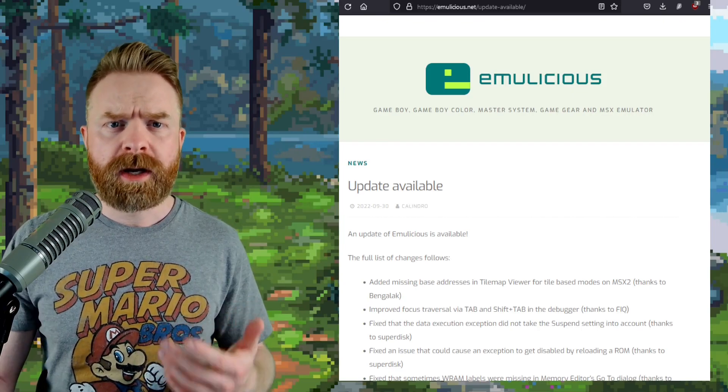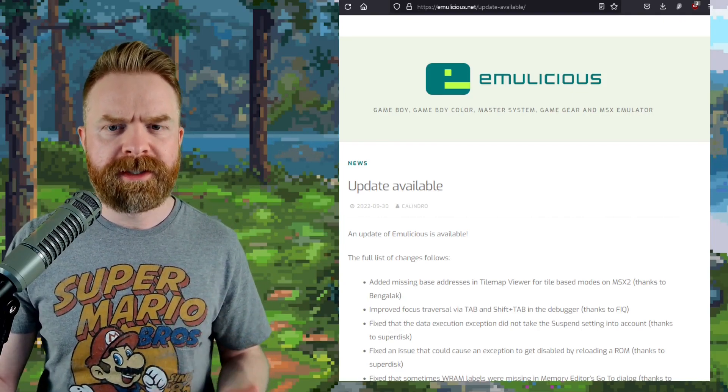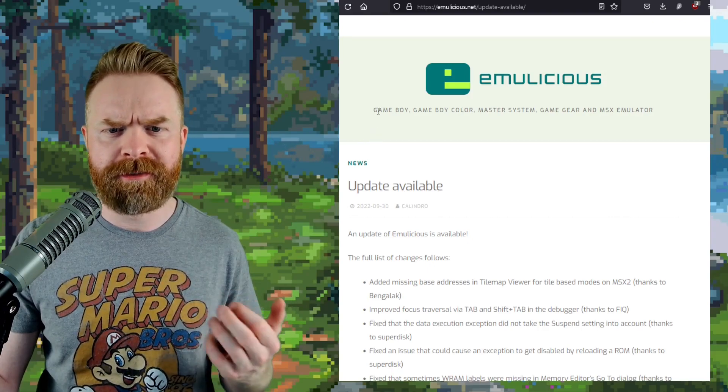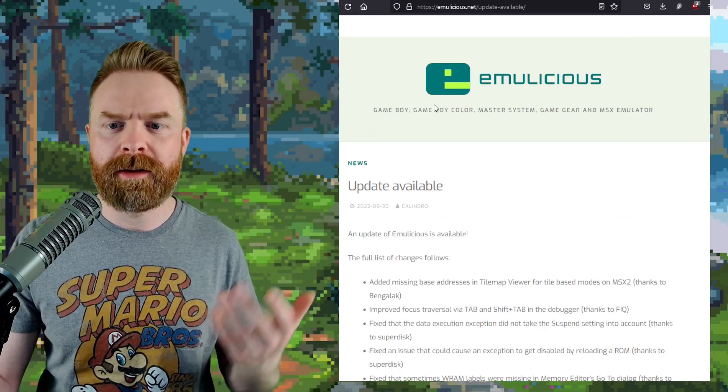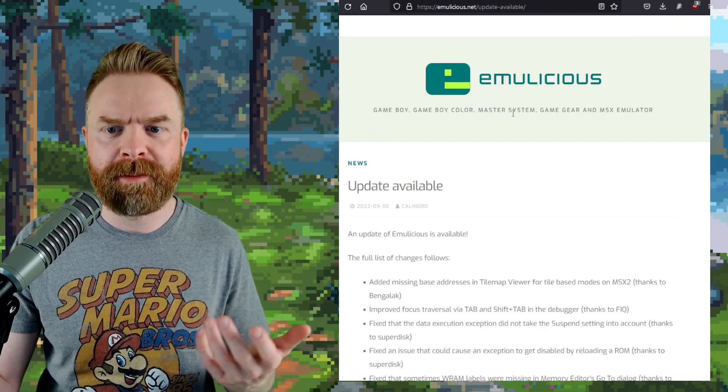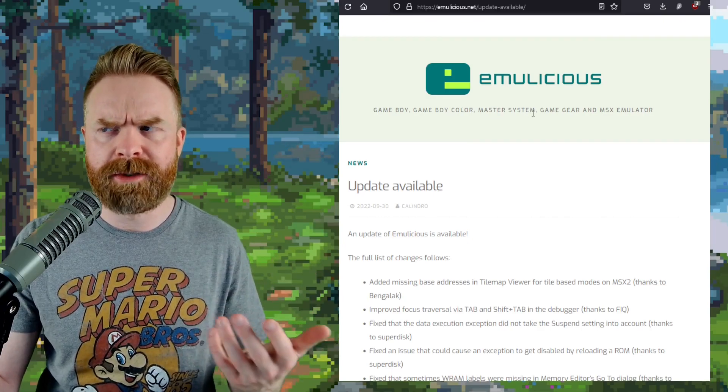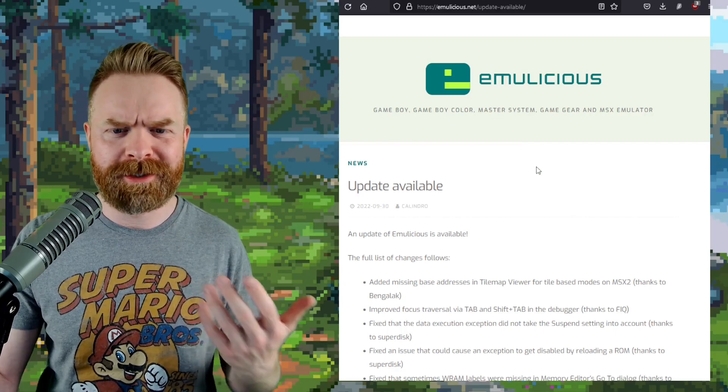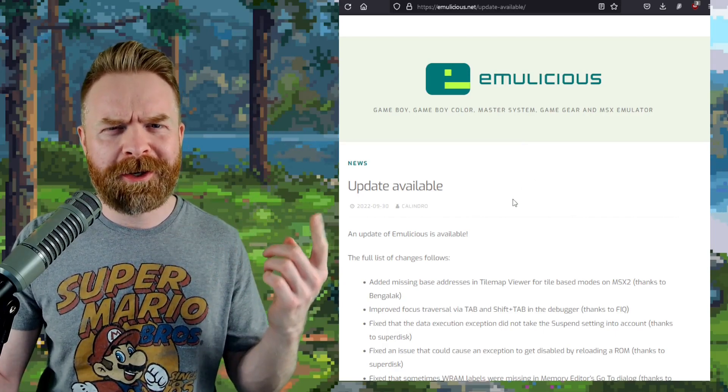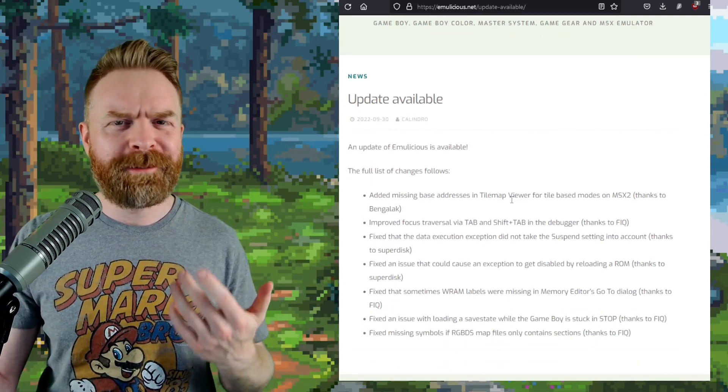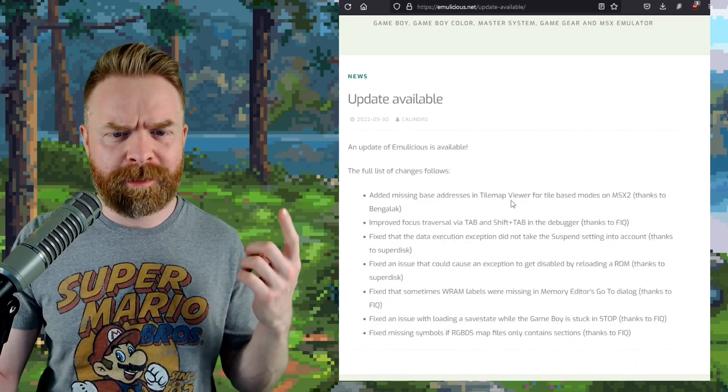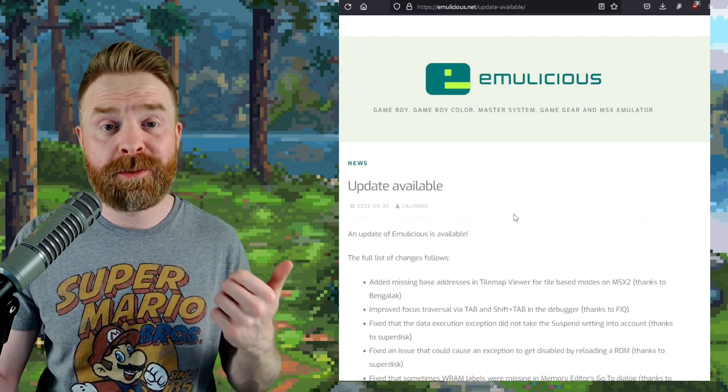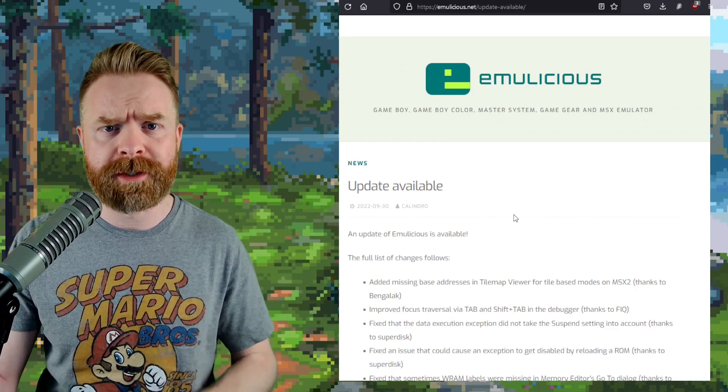Next up, we're talking about Java-based multi-system emulator, Emulicious. Emulicious is available for Game Boy, Game Boy Color, Sega Master System, Sega Game Gear, and MSX, and also MSX2. This is Java-based. It's free, it's open source. And there's a brand new update available. This update isn't huge. It does contain a bunch of bug fixes, and if you're using Emulicious, I do recommend updating to the latest version.